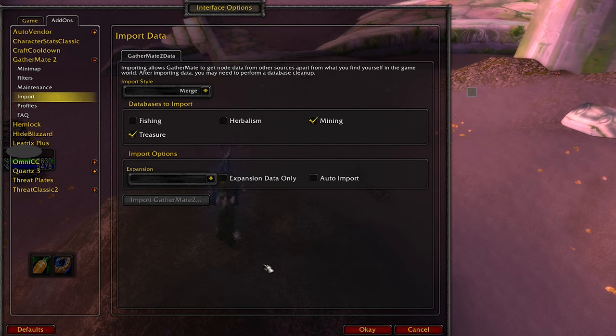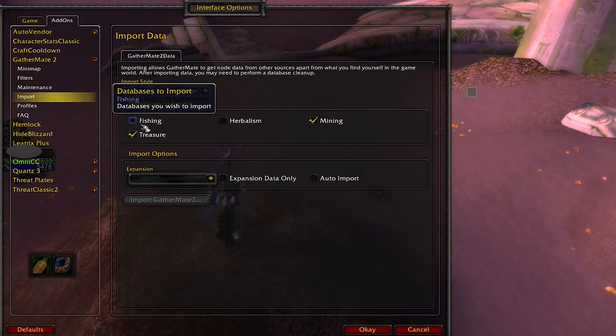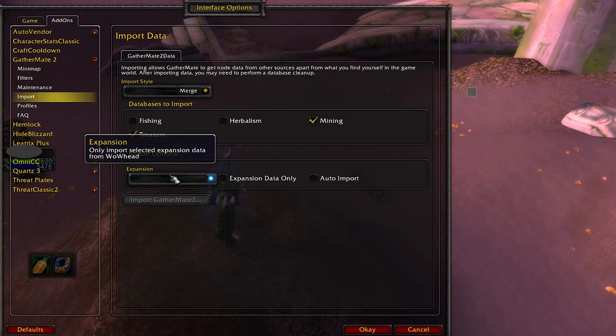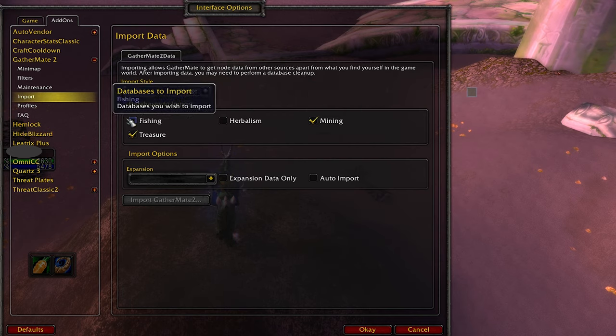Now you can choose if you want to track mining, herbalism, fishing, paws, whatever. Don't touch any of that. Just select whatever you want.